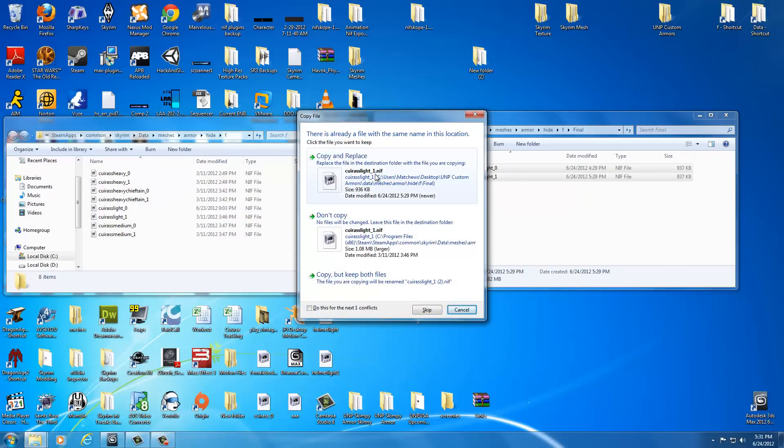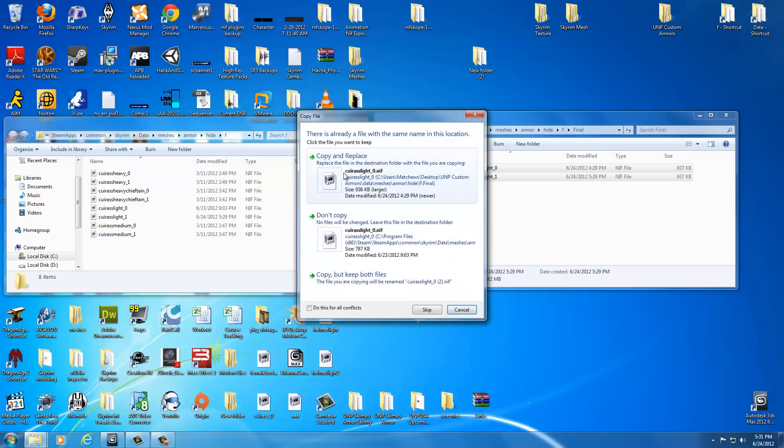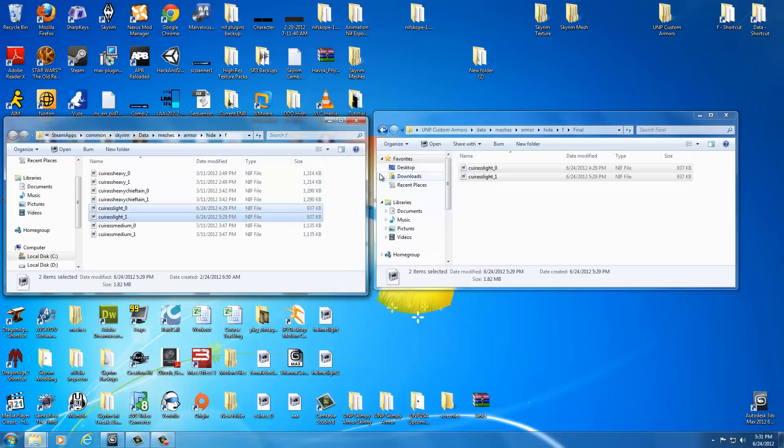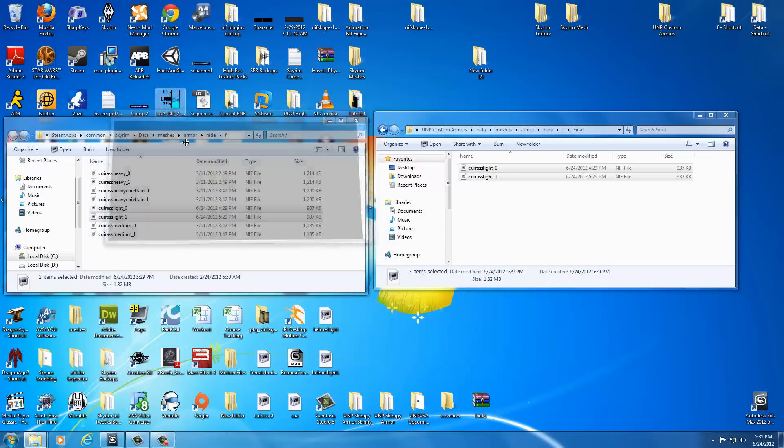Then click on the window we want to paste to, which is the hide female armor, and hit control V, which is paste. That says there's already a file with this name, so copy and replace—say yes. If you get another window, say yes. We want to replace everything that was in the game. Now we're going to go ahead and test it out in game so we can see if the weight slider works. We're going to open up Skyrim.